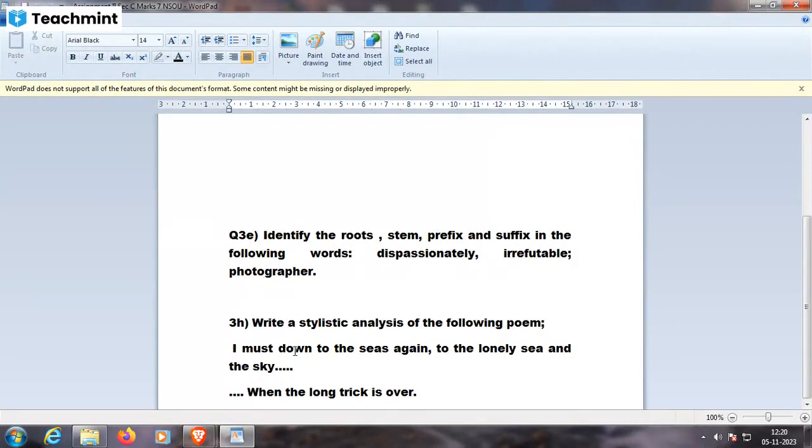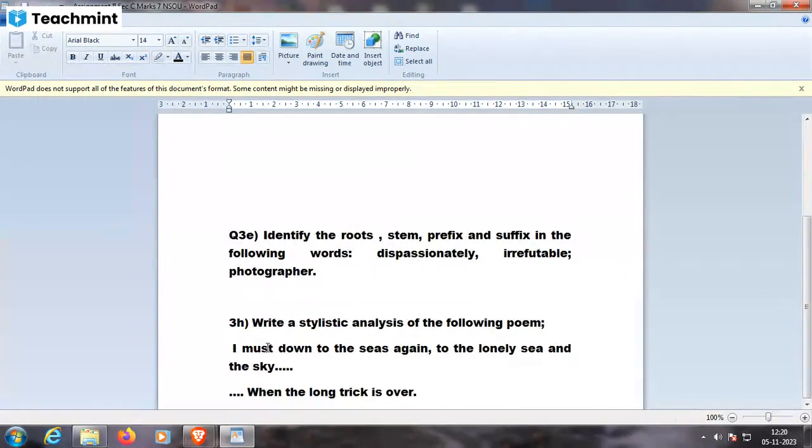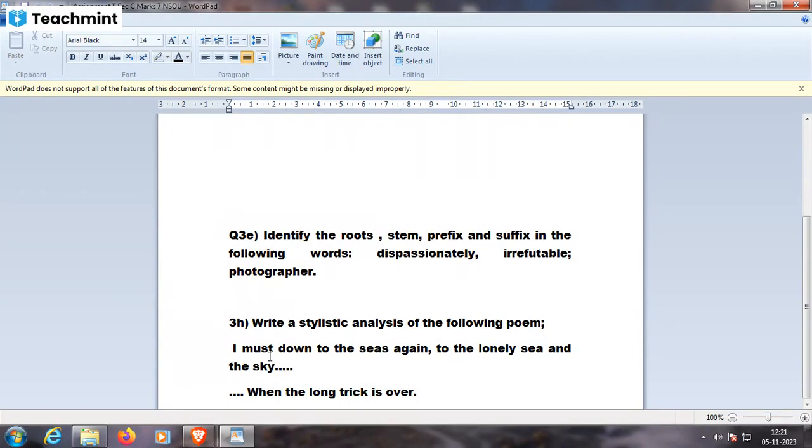Now the other things are that I am trying to identify the roots, stem, prefix and suffix in the following words: dispassionately, irrefutable, photographer. The last word touches the prefix and the last word touches the suffix.